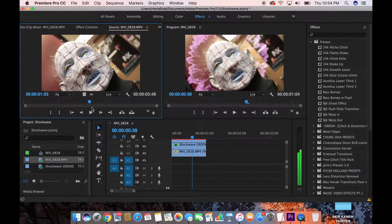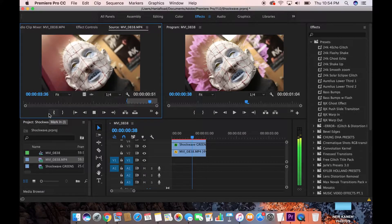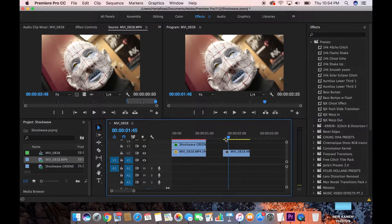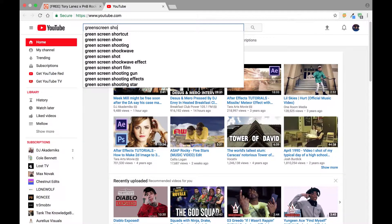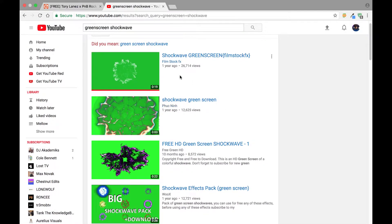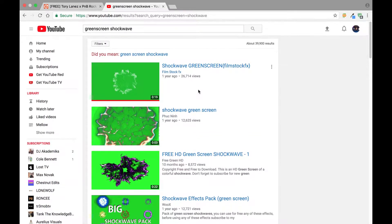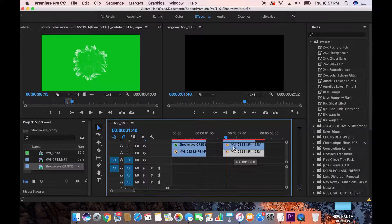So what we're gonna do — I'm gonna come over to my project panel and select my clip. I have some b-roll footage from one of my shoots, a cool Hellraiser-like clay thing. Basically, you're going to cut out the part you want for your video and drag it onto your timeline. Then go to YouTube and search for a green screen shockwave.